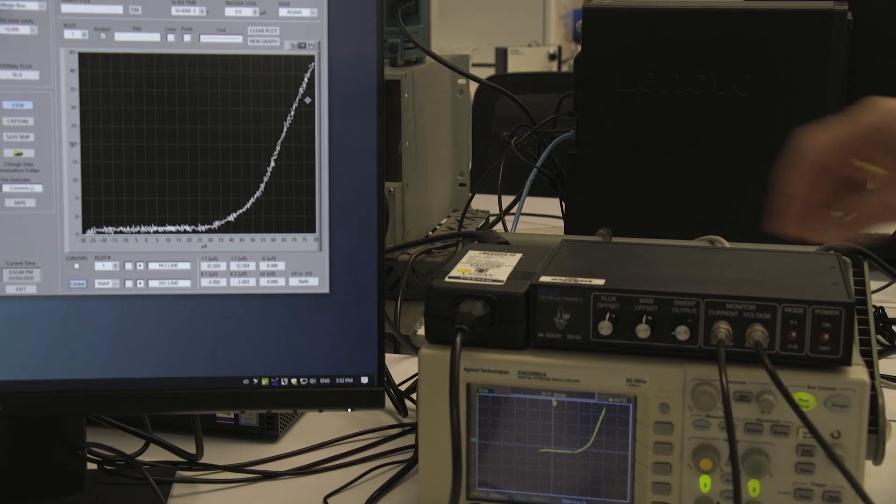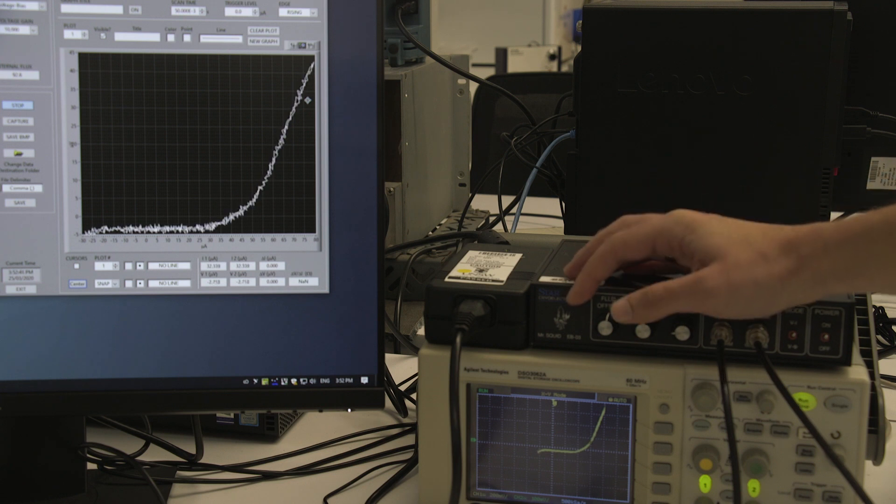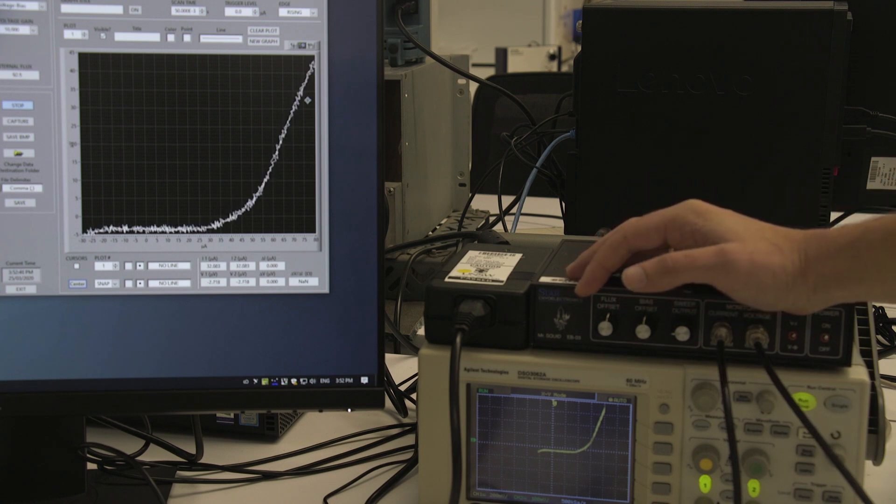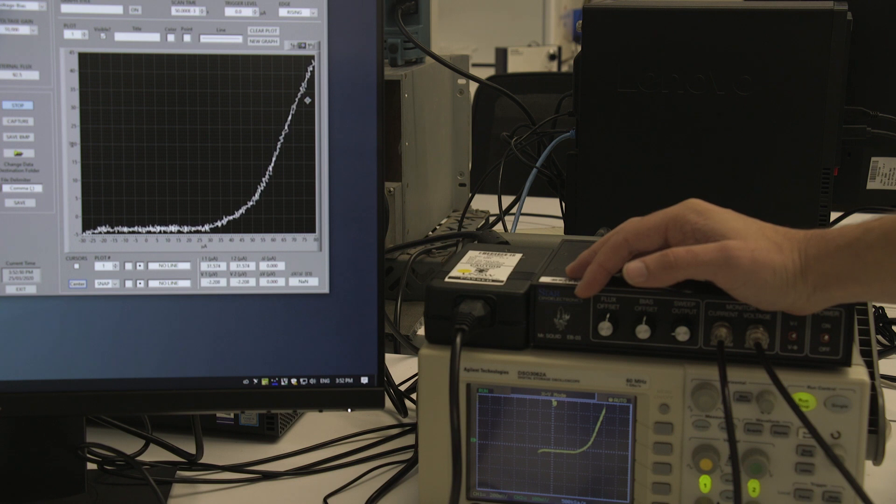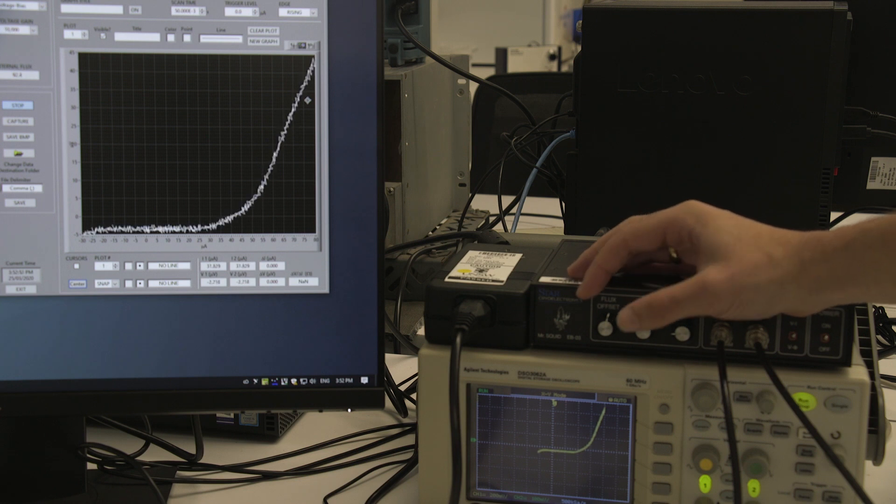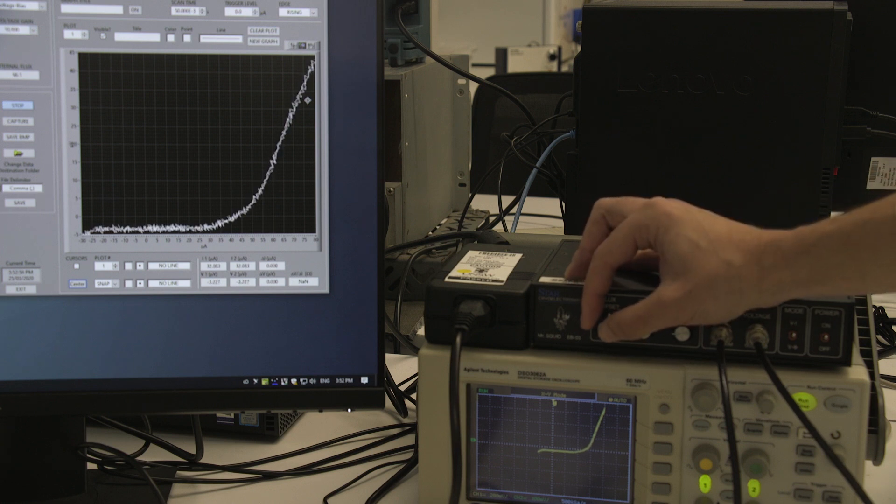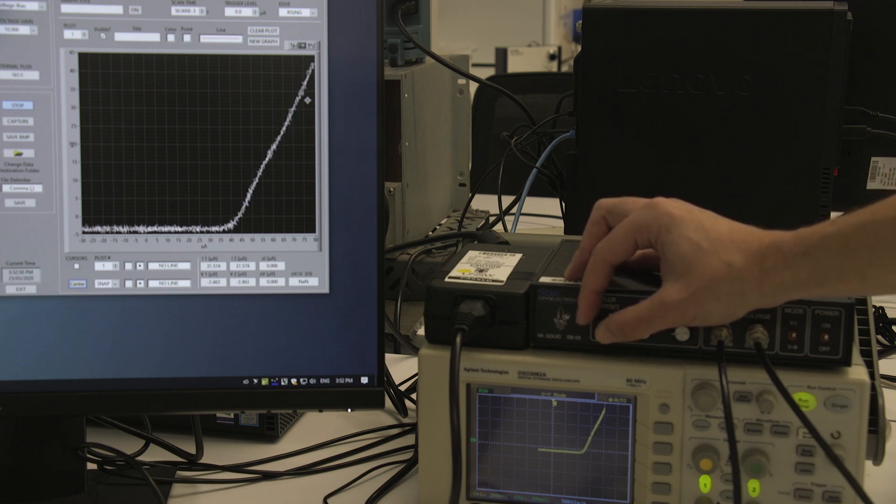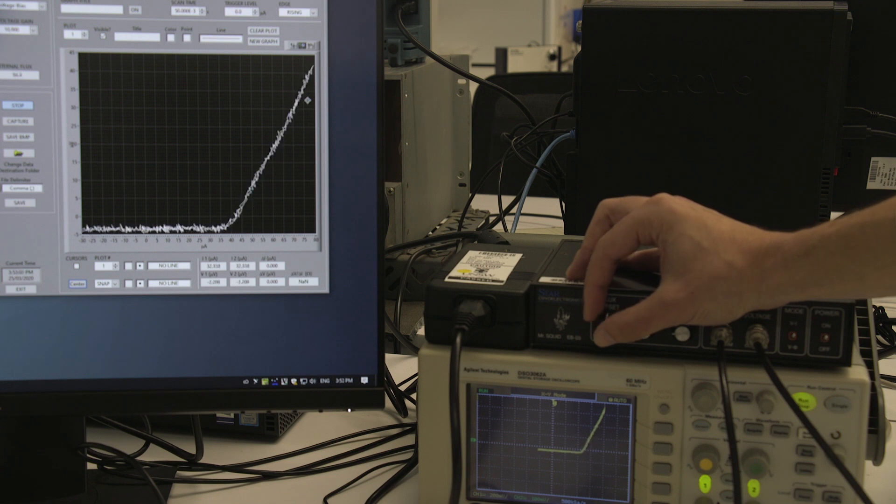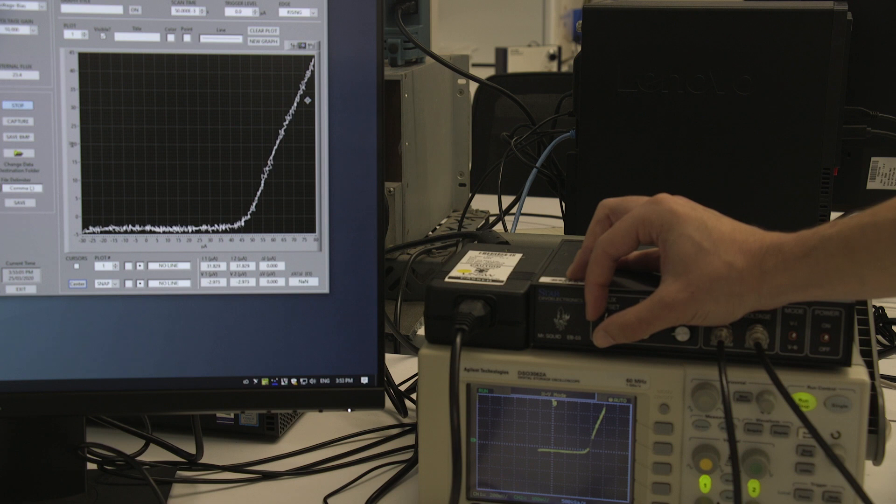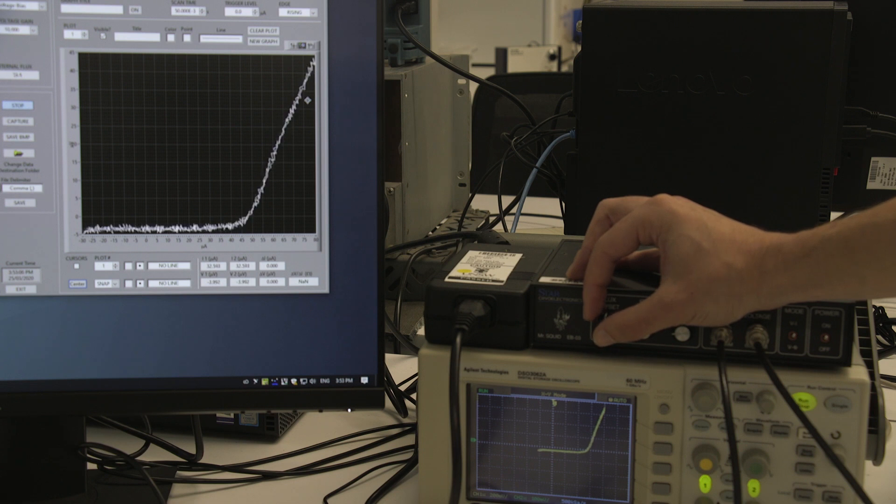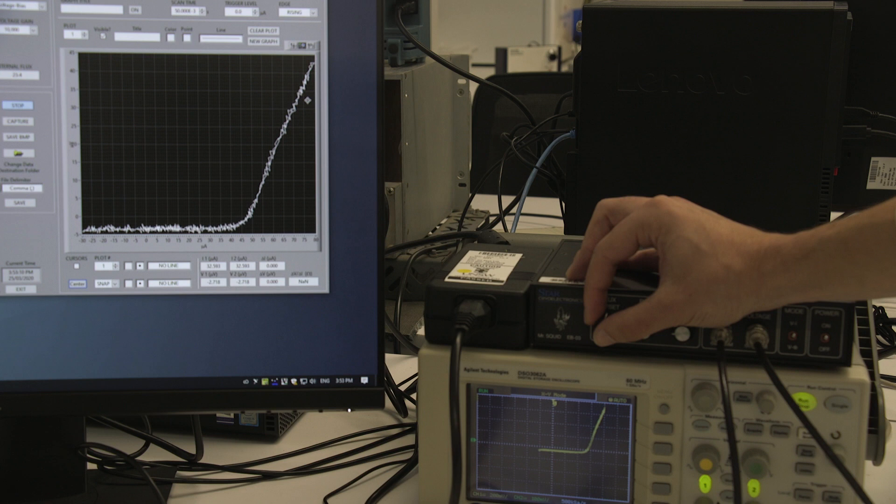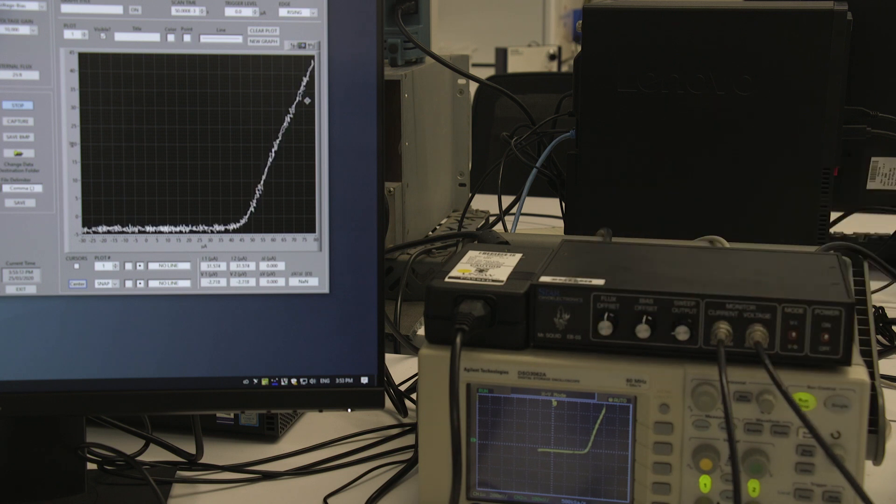So we can further tune the device here. If we're just having a look at the knee at the moment, this is the part of the curve where voltage starts to flow. If we adjust the flux offset, we can tune the shape of this. And if we can reach a point where we maximize the point of the knee, then we can determine the critical current of the device.